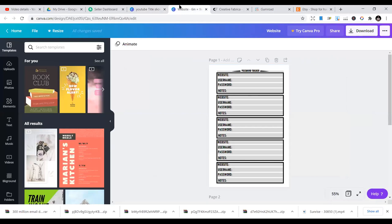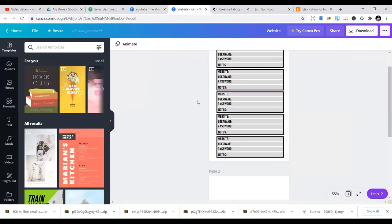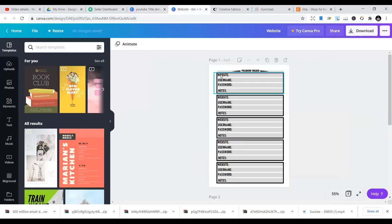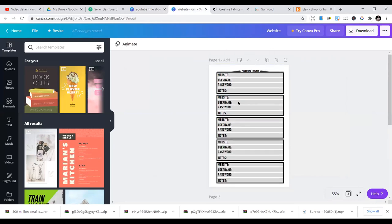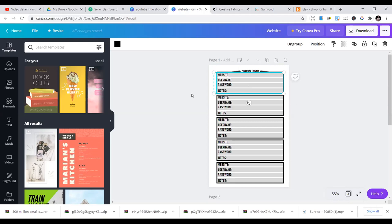You can start using Canva to create your own interiors like I do here. This is one of the interiors I started producing, a password tracker. I can expand it to different places. I can also use PowerPoint or Microsoft Word documents to create interiors. If you are doing this, you can expand.